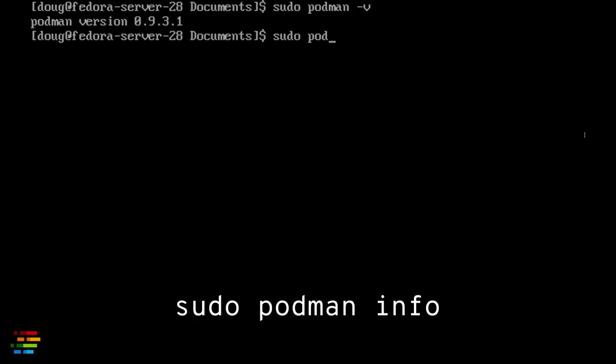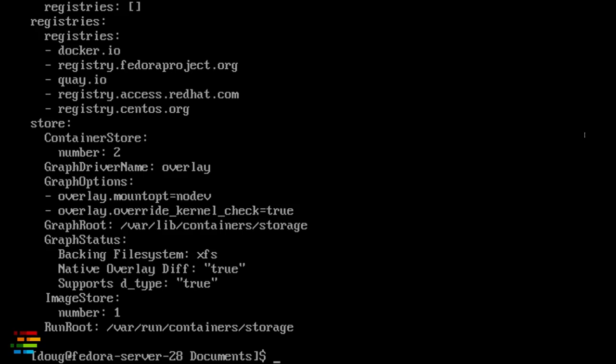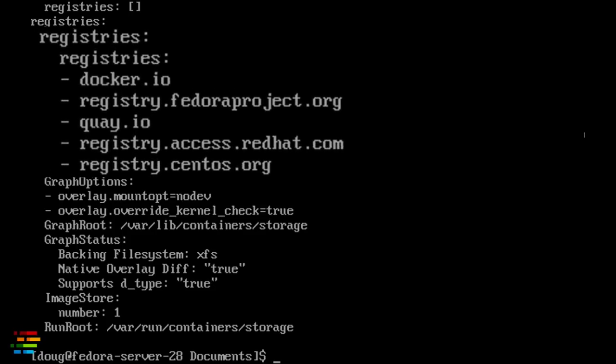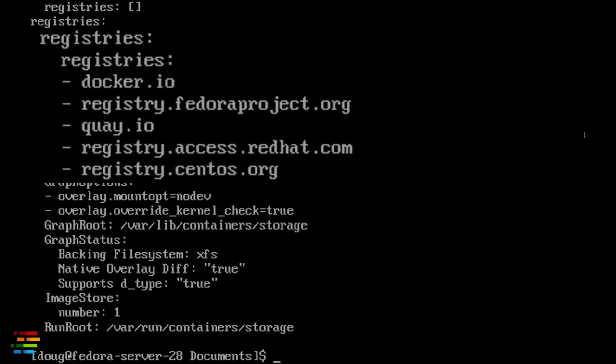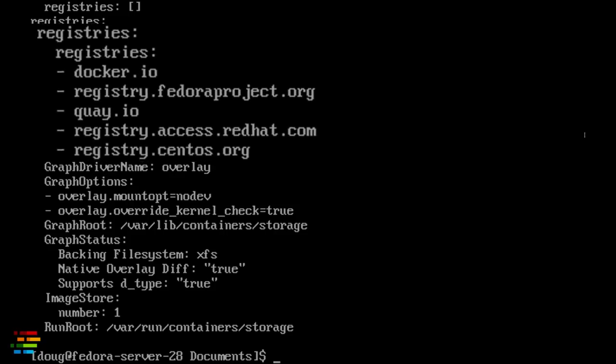Next, run podman info to get some information about the container environment. The only detail I'll point out here is the fact that there are five registries that Podman uses on this system. If you try to load a container image, it first looks on the local machine, then it checks the other registries in the order they're listed here.